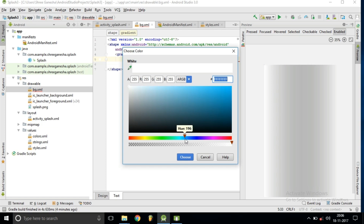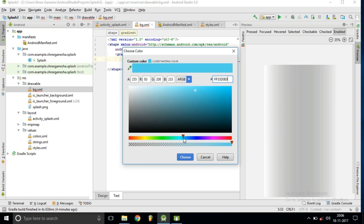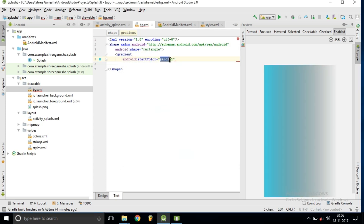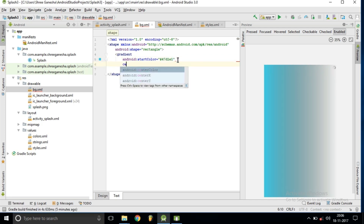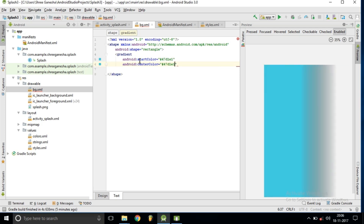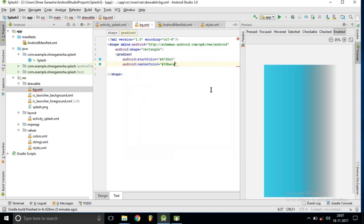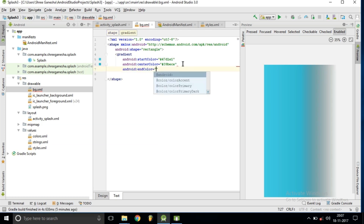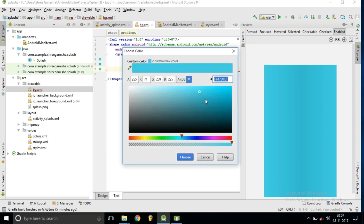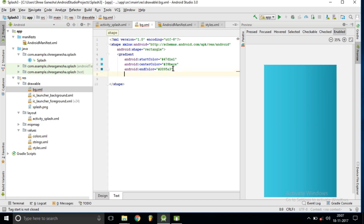Inside the gradient, we have parameters for start color, center color, and end color. Using the color picker we select a lighter color for start, then a slightly darker center color. We want the darker color to appear at the top, so we set the angle parameter to 90 degrees, which looks nice.